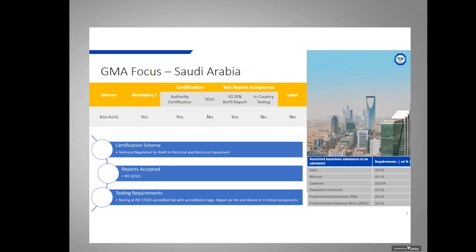The next country is Saudi Arabia. Saudi Arabia has a scheme called KSA ROHS — it's fairly new. It is a mandatory scheme and requires certification from the authority; it is not a self-declaration scheme. They accept European or IEC test reports from any accredited lab — in-country testing is not required. The test report can cover either the end device or three critical components of the product.